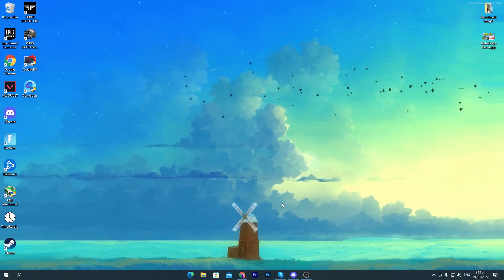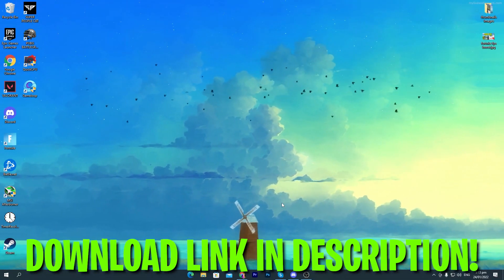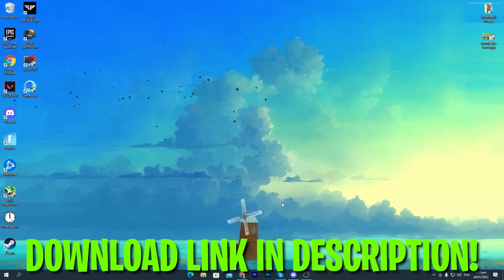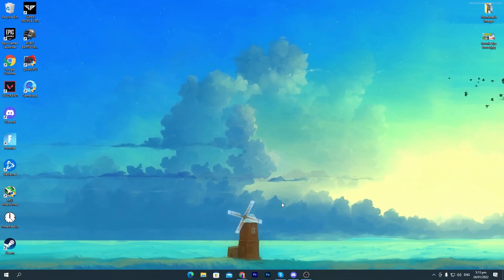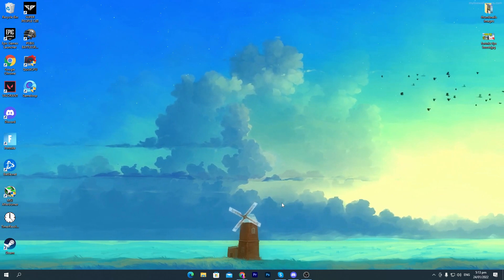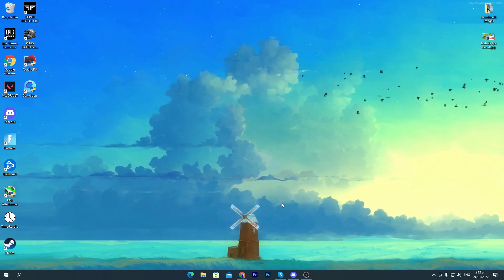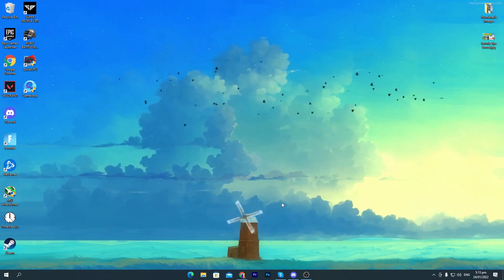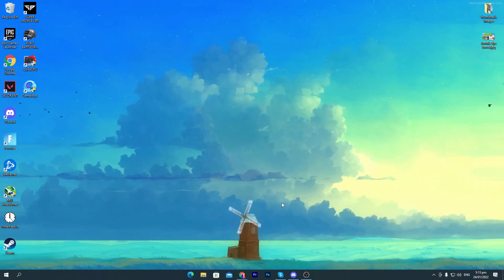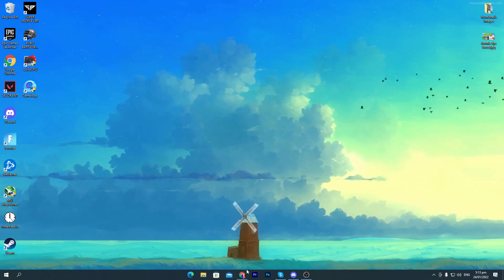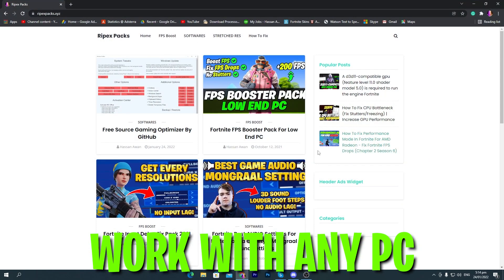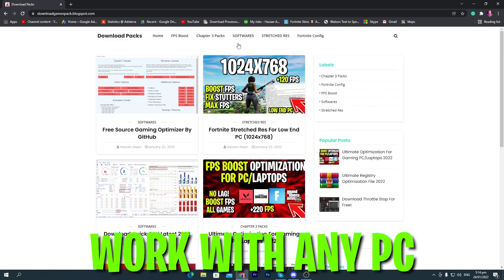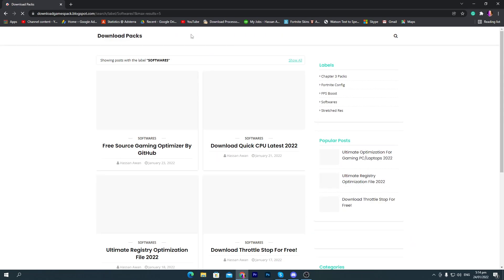First of all, you need to download this optimizer on your PC — the link is in the description of this video, and it is a totally free open-source application. You can also open it and easily check everything inside the software. Go to the description, click on the download link, and that will take you to my website.